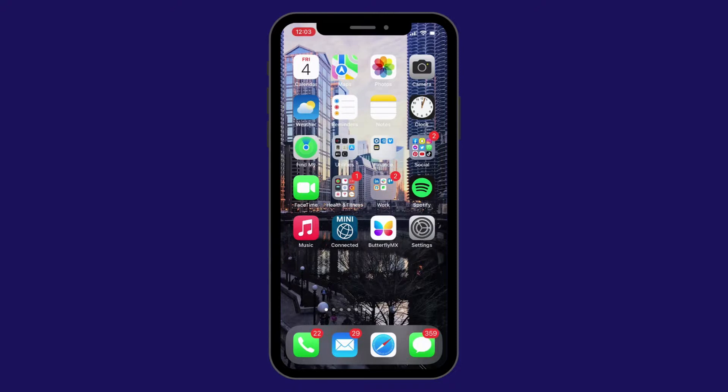Before starting, you'll need to have the ButterflyMX mobile app installed on your smartphone and be signed into your ButterflyMX account.